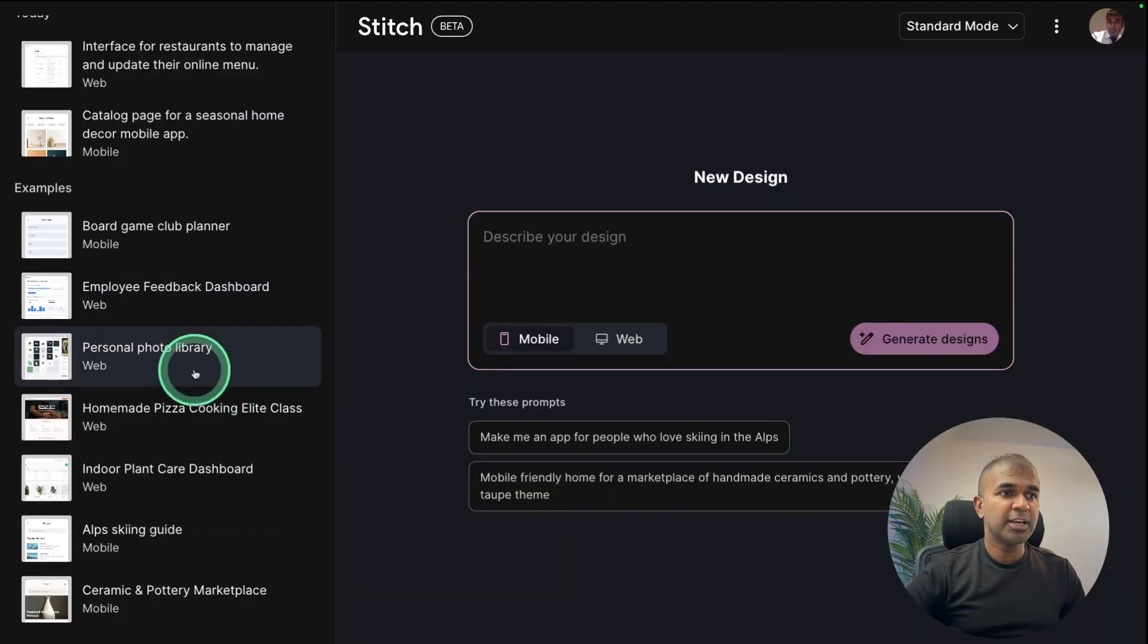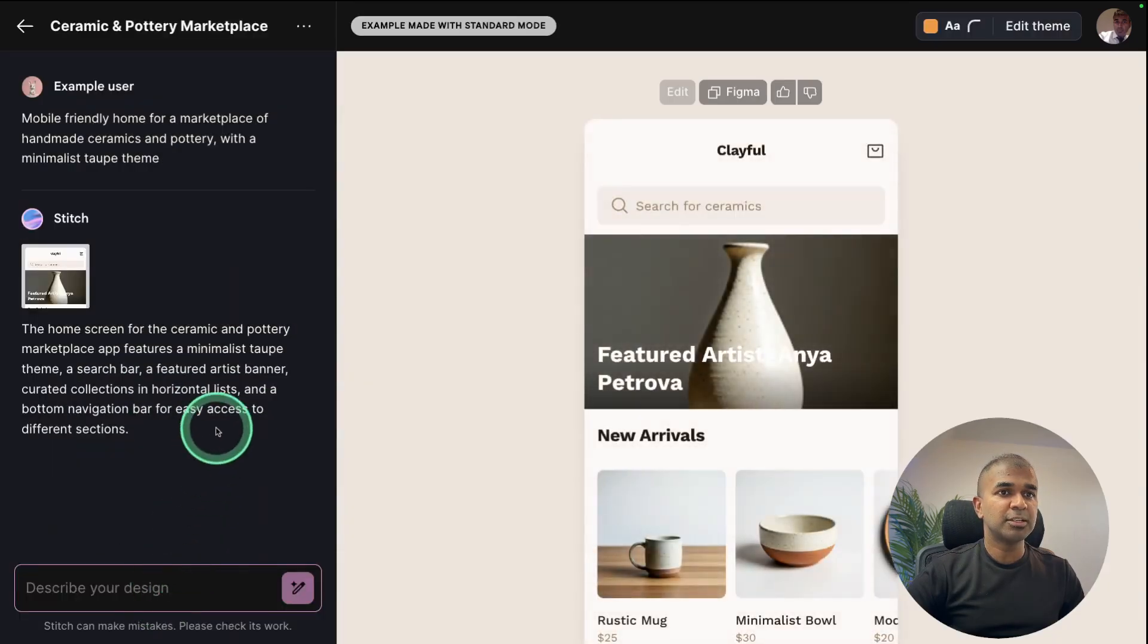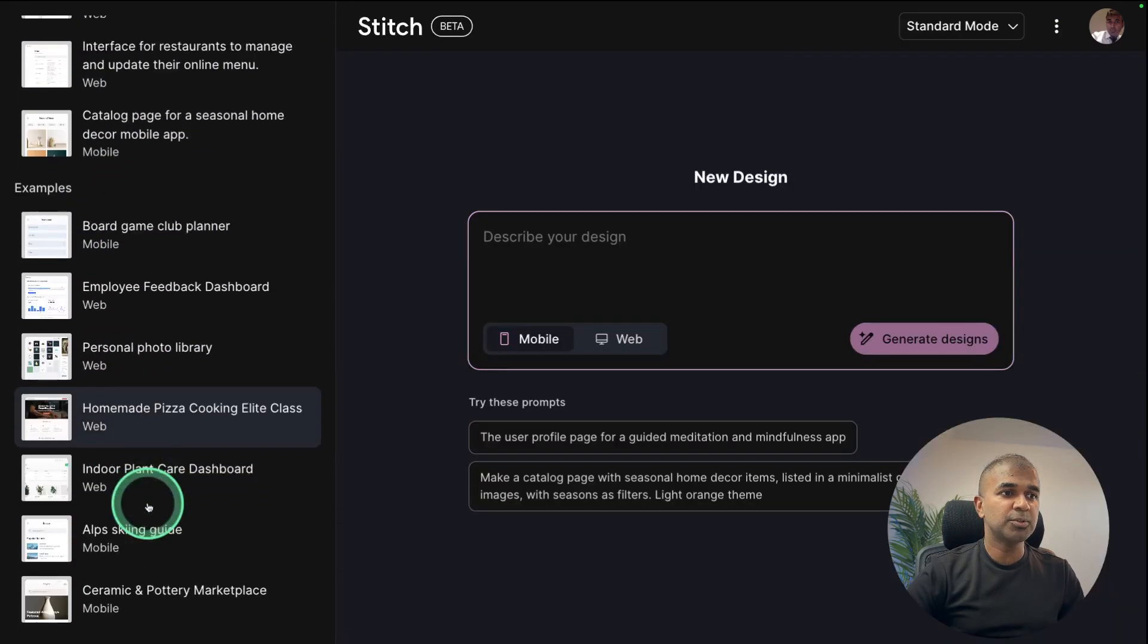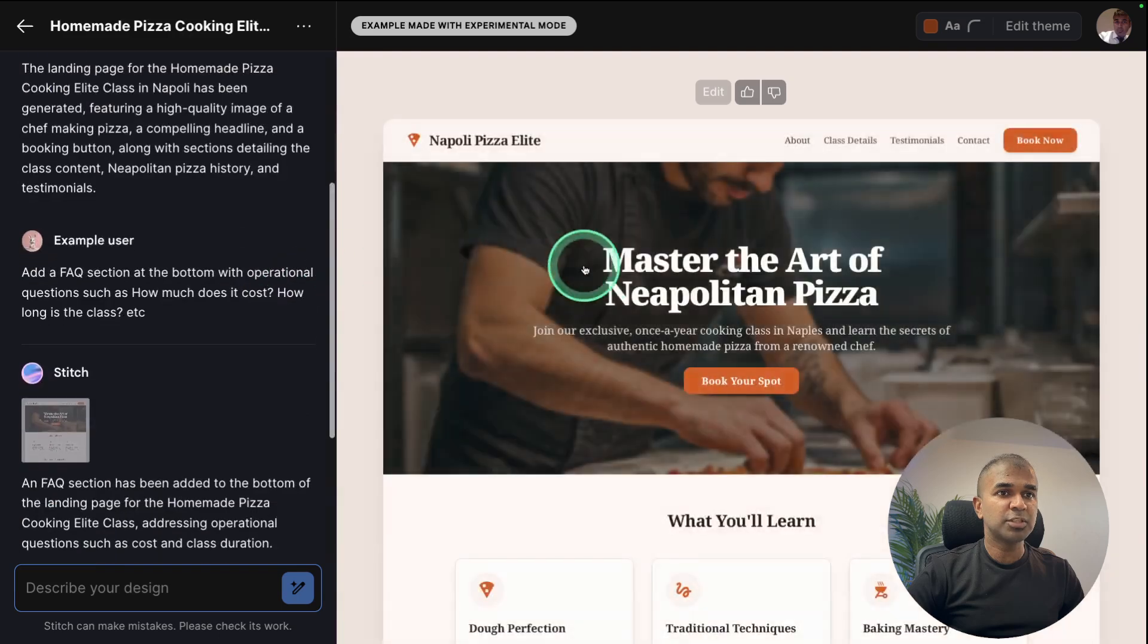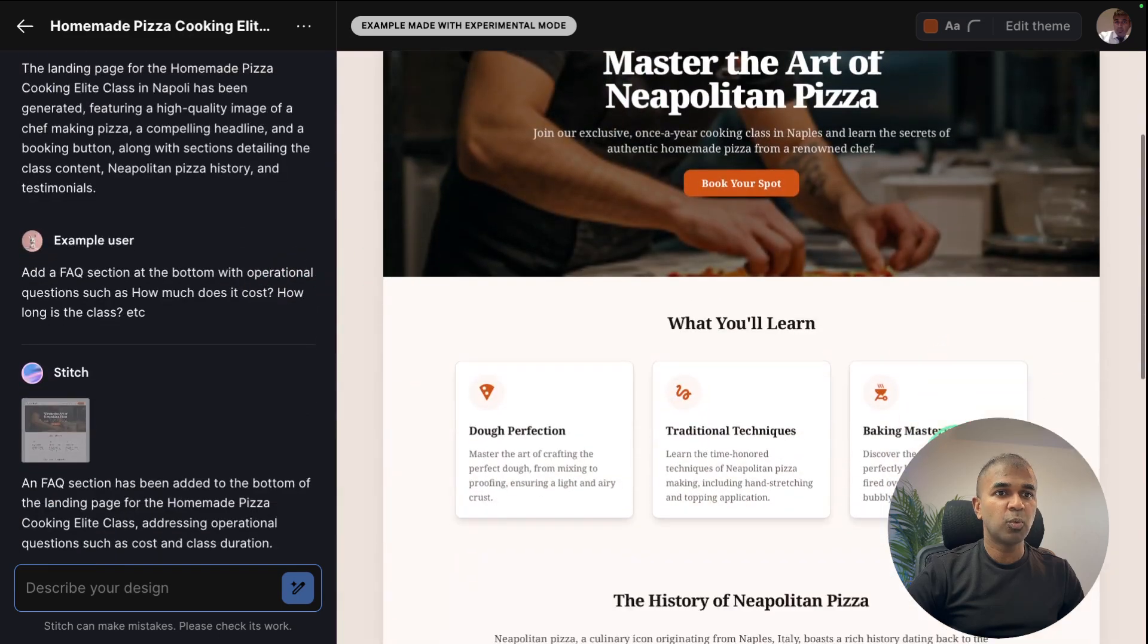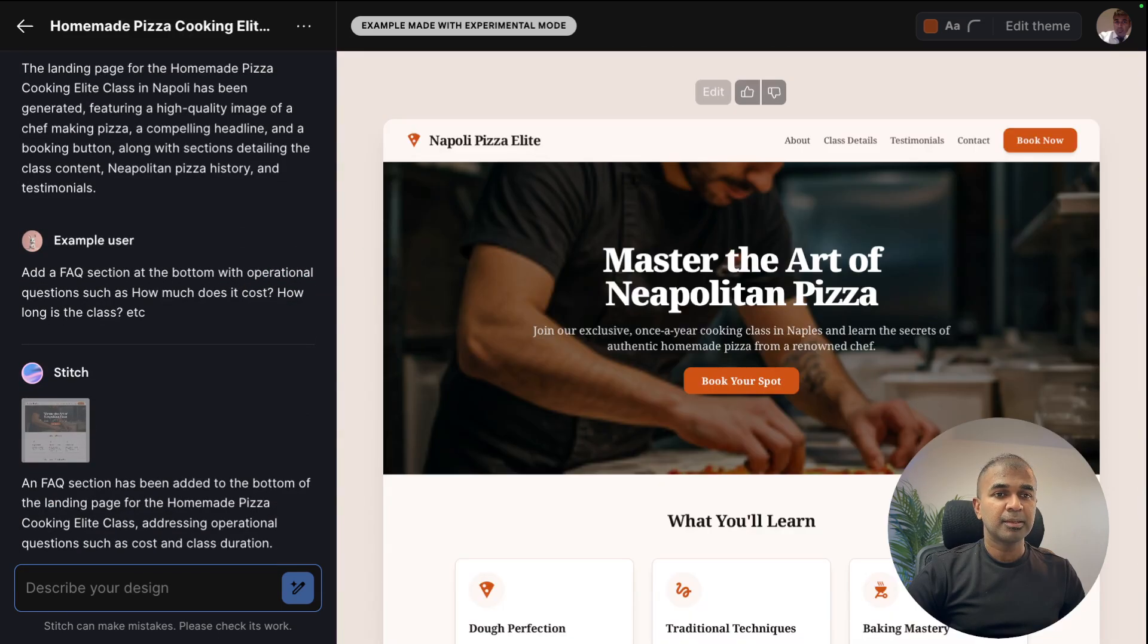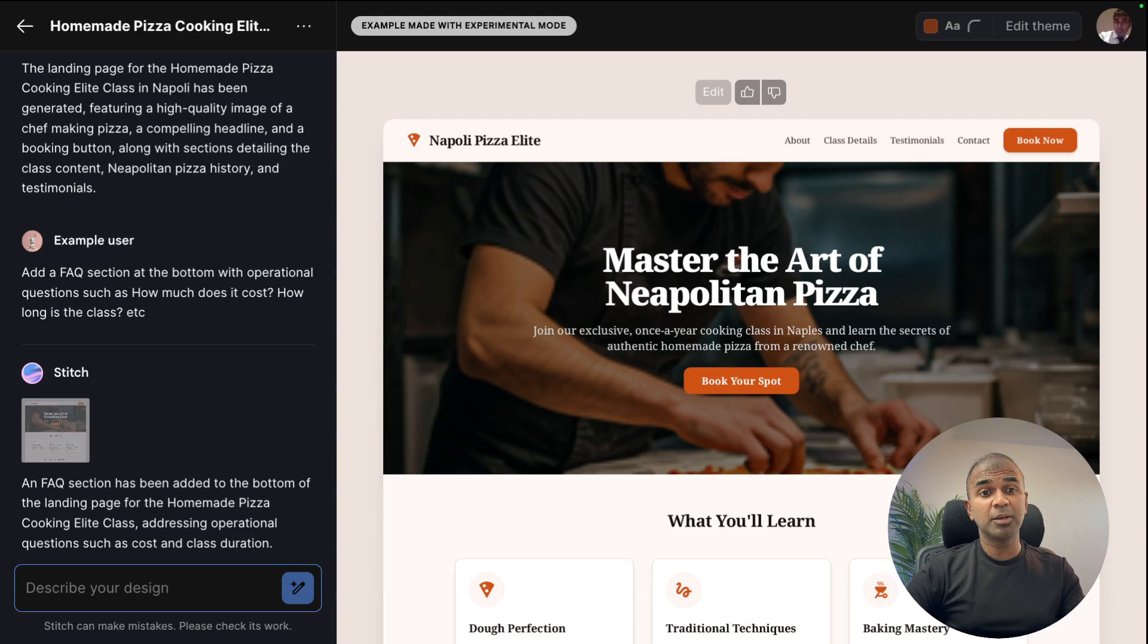Also, they have provided multiple examples which you can see here on the dashboard, which will give you some idea on what you can create from this. And I'm really impressed. Do let me know in the comments below what you think about this.